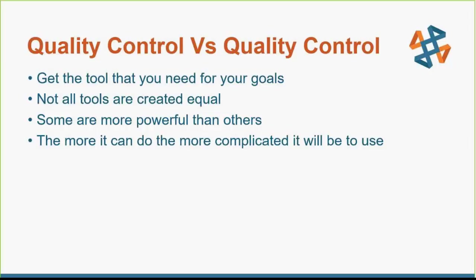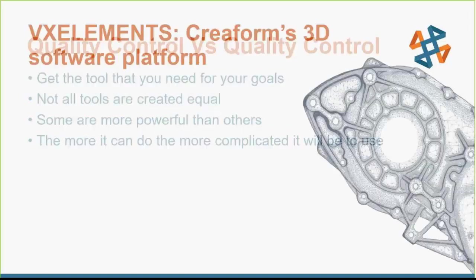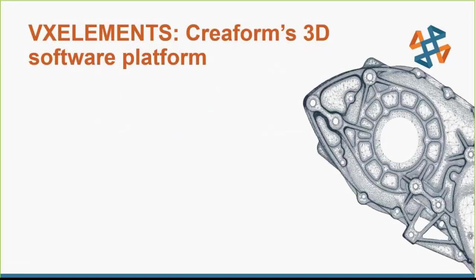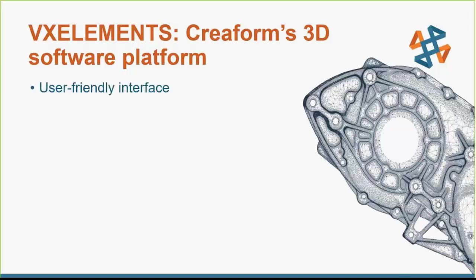The first software we're going to be looking at is VX Elements or VX Inspect, which is part of the VX Elements package. This is all software made by Creaform, and Creaform are the handheld optical 3D scanners that we deal with. They're very easy to use and user-friendly. The interface for the software is very easy and straightforward. You can pick it up, figure out what's going on, figure out what buttons mean, and you only need a couple days of actual training to be fully up to snuff with it.